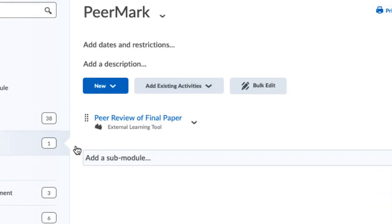What this has done is created an assignment that my students can now come in and use to turn in their initial copies of the assignment that will be peer reviewed.